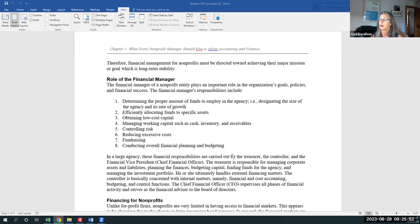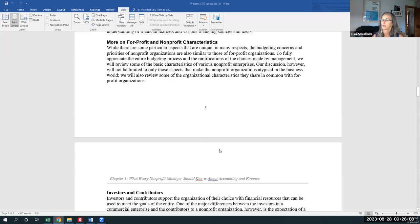And then we'll have a unit on budgeting, two-week unit, actually, on budgeting. This is another really critical, crucial role that we serve or manage, spearhead for sure, as a financial manager.